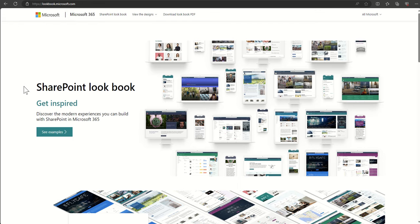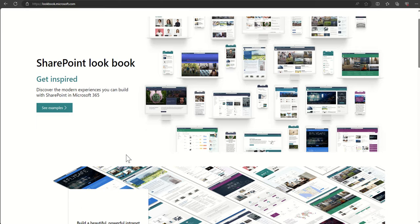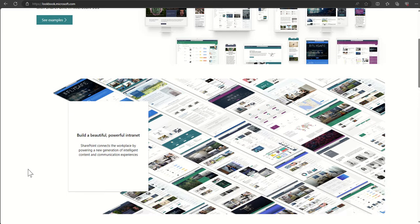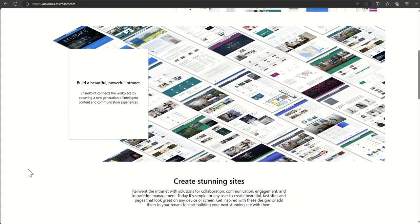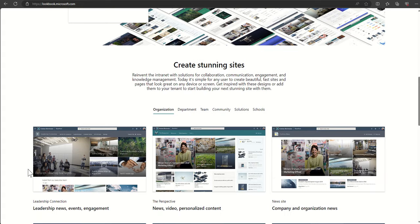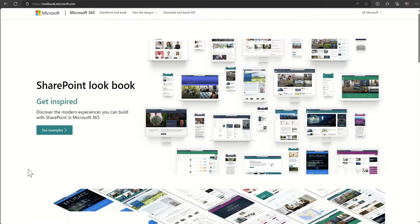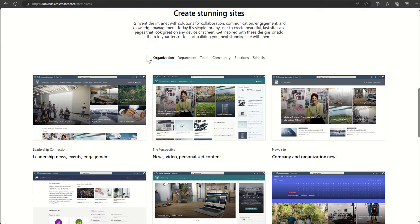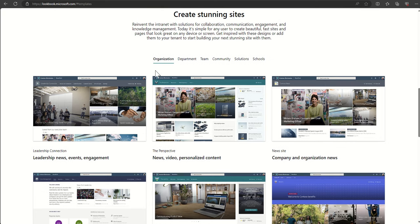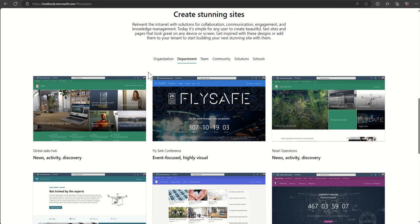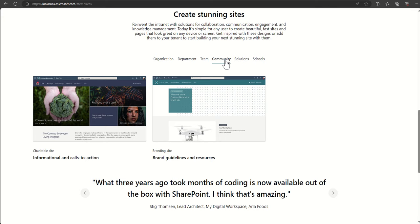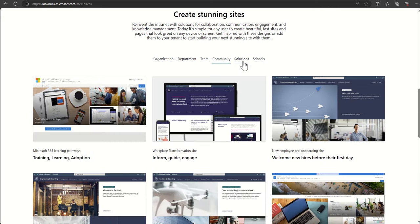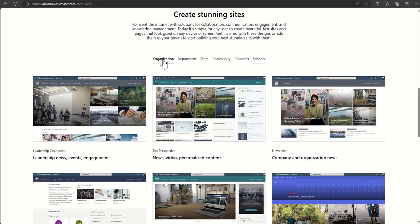If you scroll to the top and click on see examples, it will categorize them into templates which are used for organizations or organization-wide, like intranet type home pages. We've got departments, teams using the team site templates for specific purposes, communities solutions, and even now dedicated schools related templates. So let's jump in and take a little look at a couple of examples.